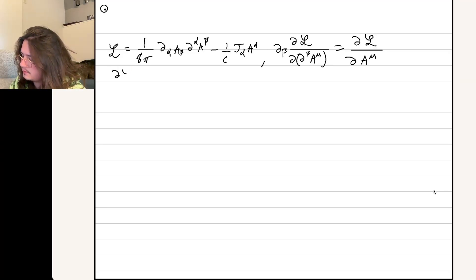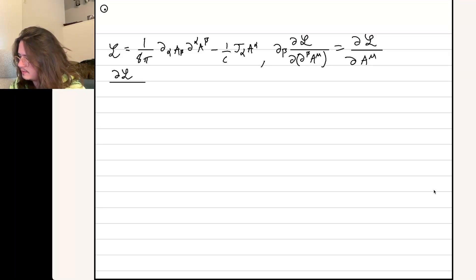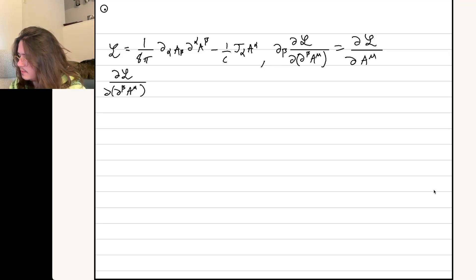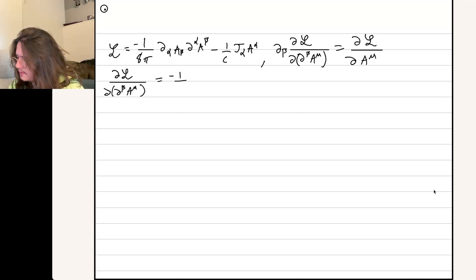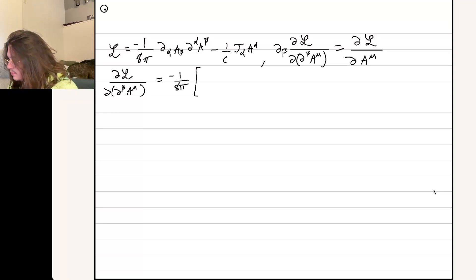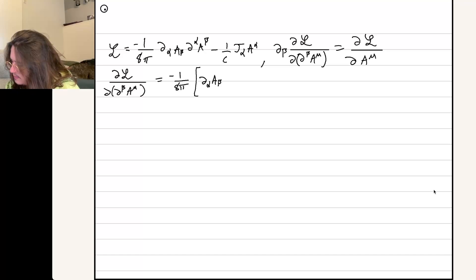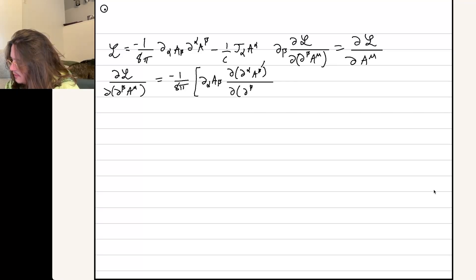The first component of the field equation that we're going to look at is the partial of the Lagrangian with respect to del_beta A_mu, and there should be a minus sign here from the problem statement. So we'll have a 1 over 4 pi, and then this is going to be a product rule. So we're going to have del^alpha A^beta, and then take the derivative of del^alpha A^beta with respect to del_beta A_mu.